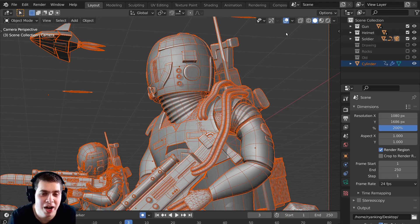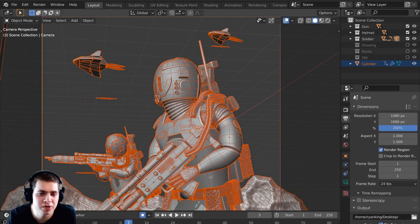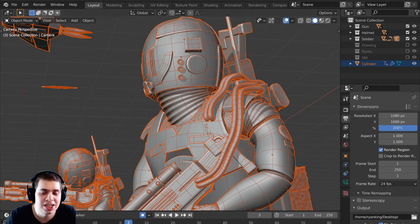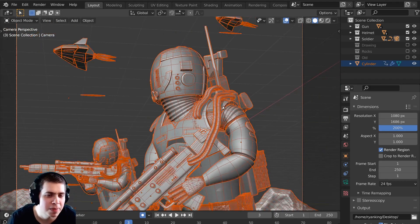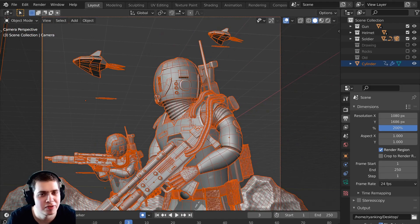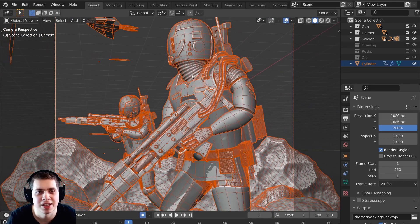But for most things I do, I just want to render out a wireframe preview of the model so you can see the topology of the mesh, so this method works great for me most of the time.